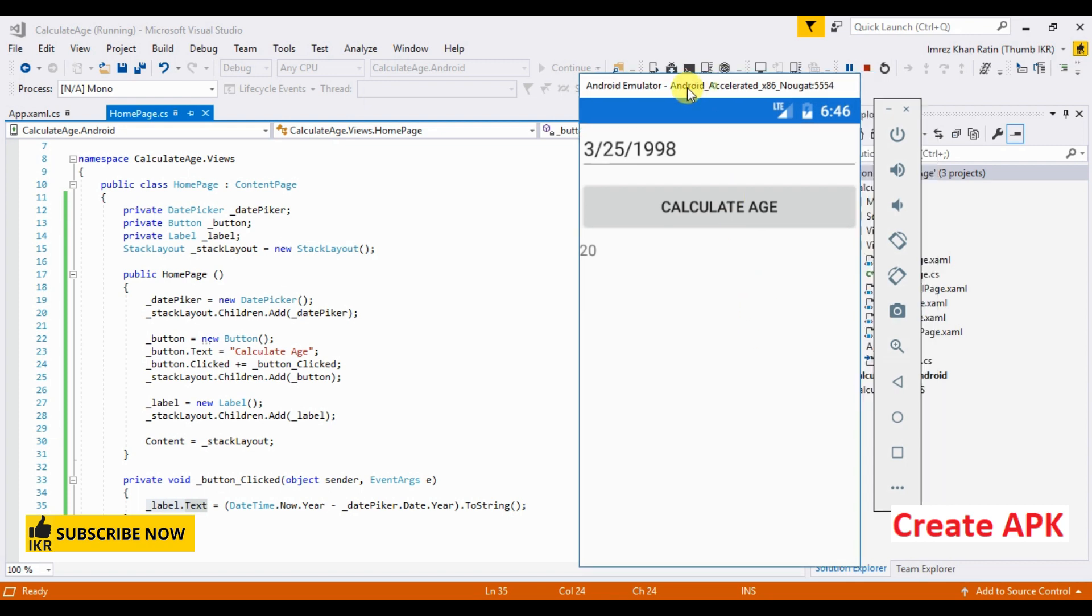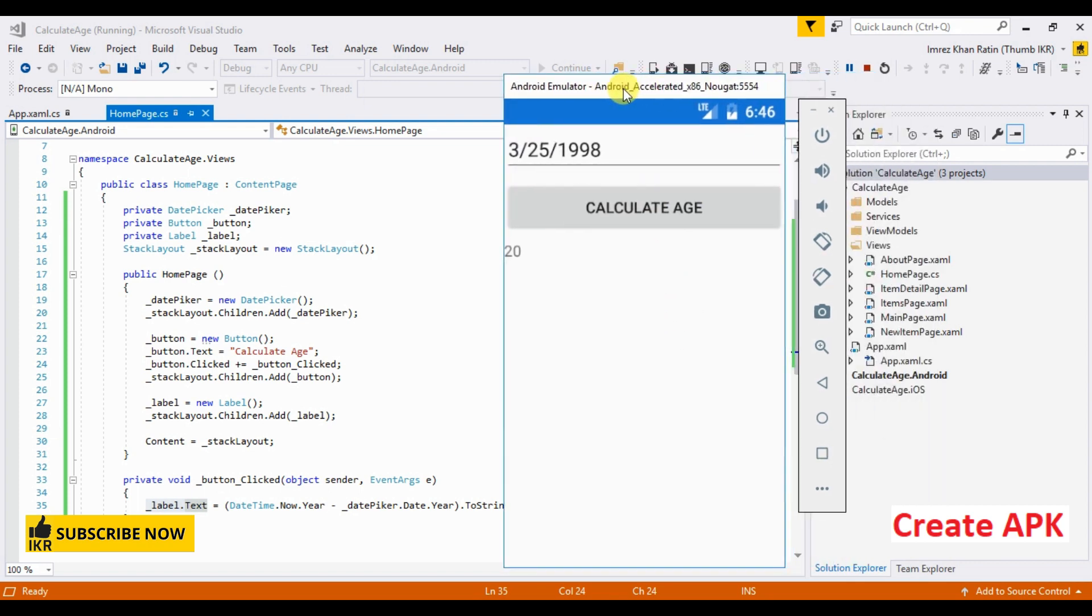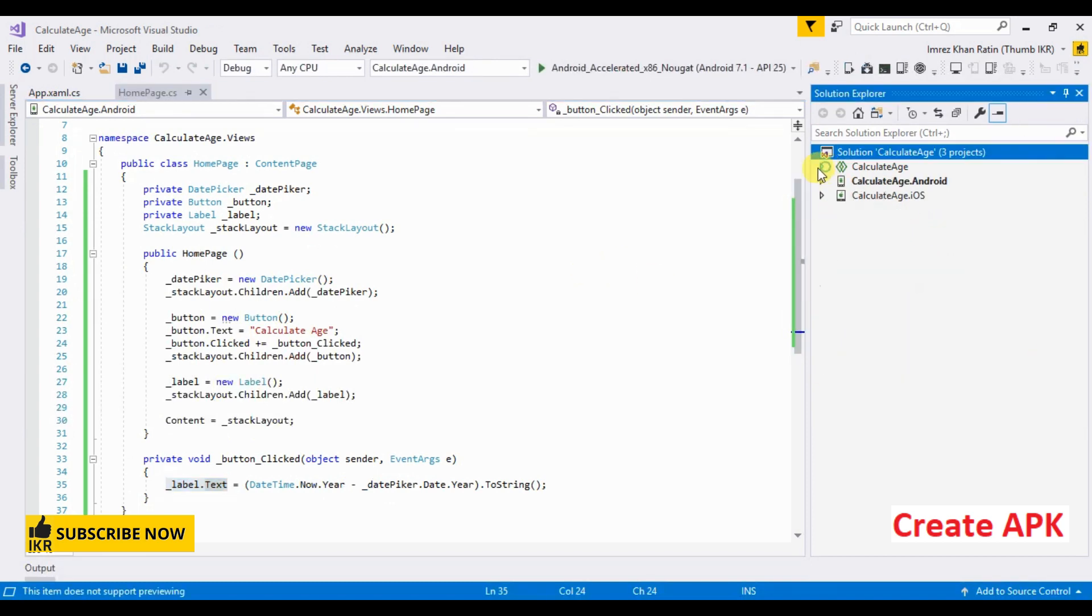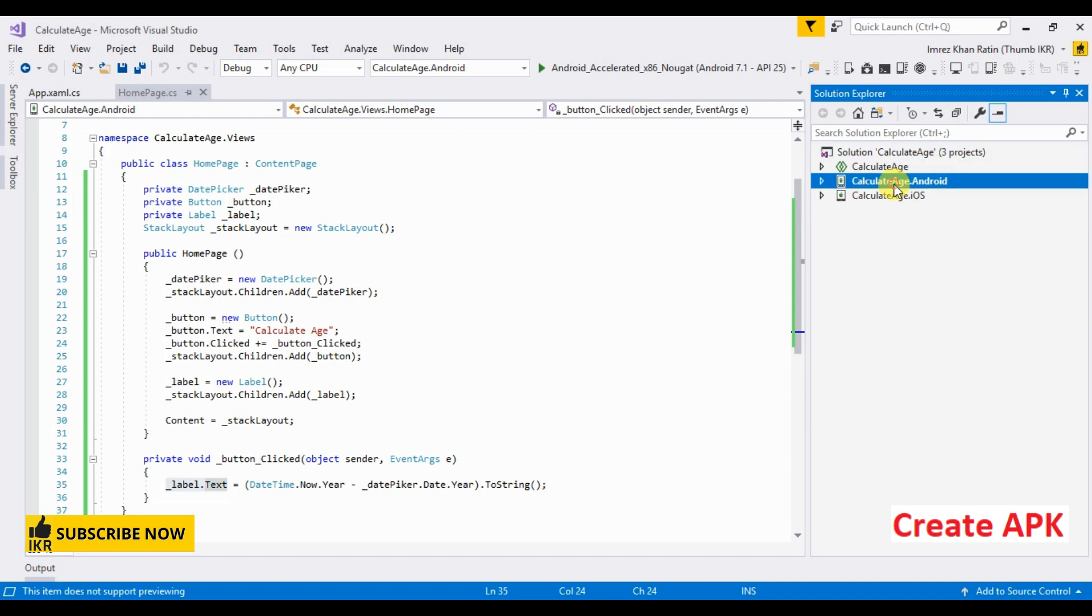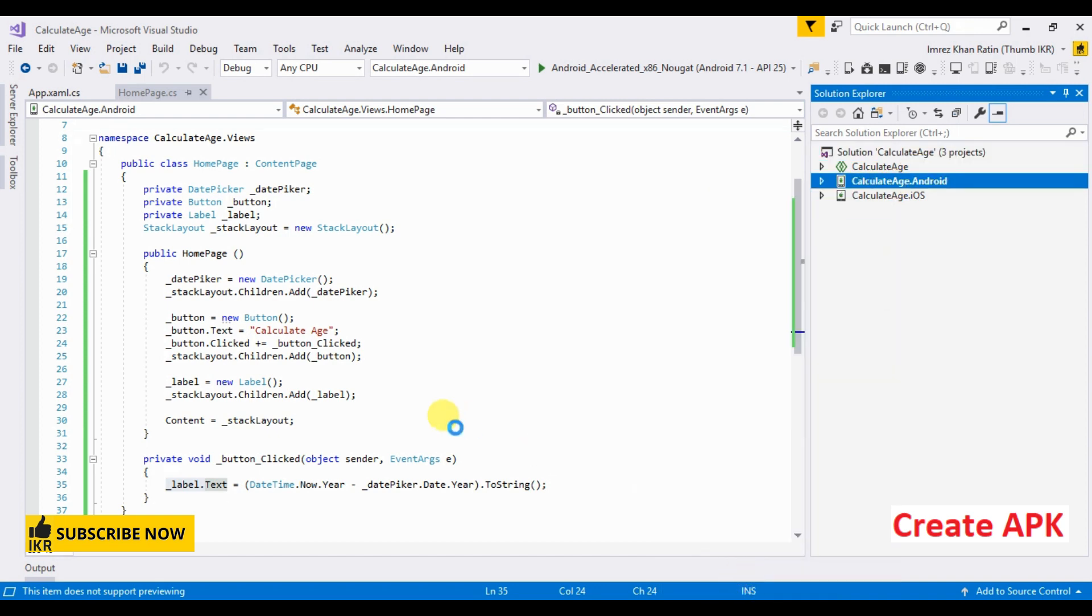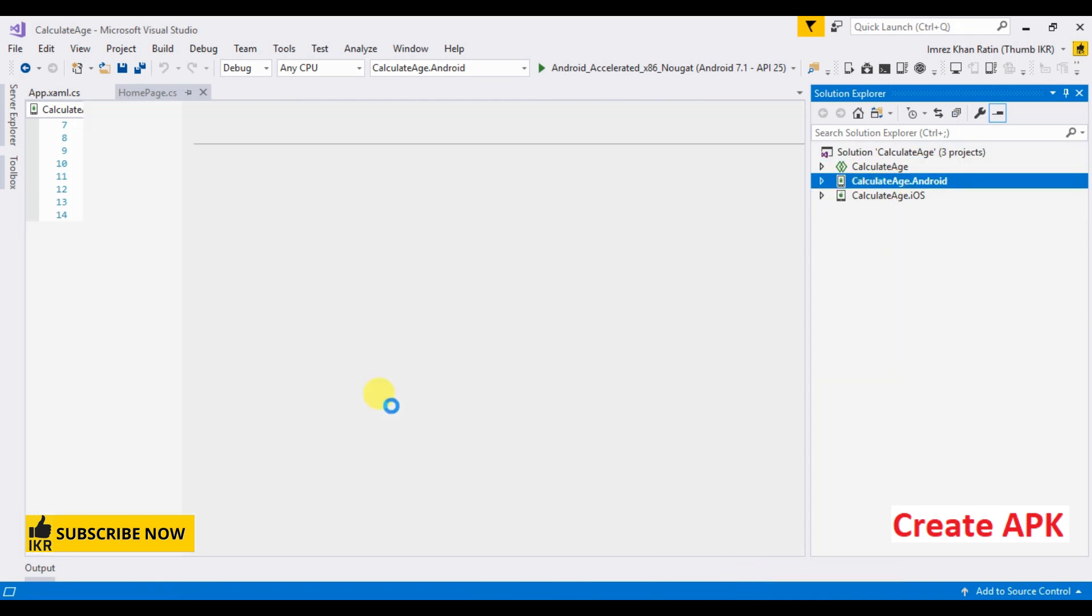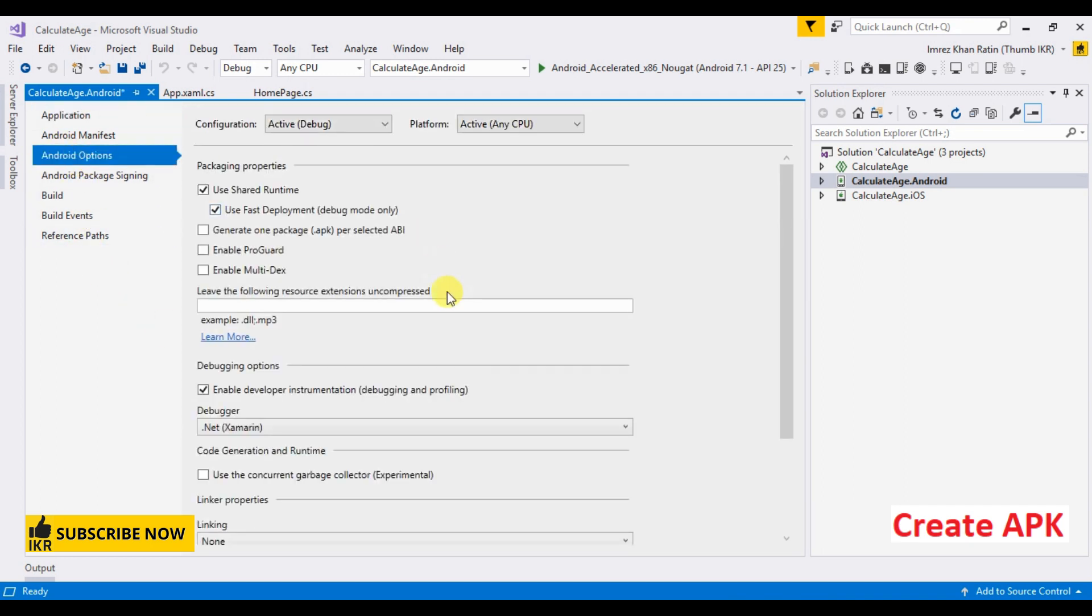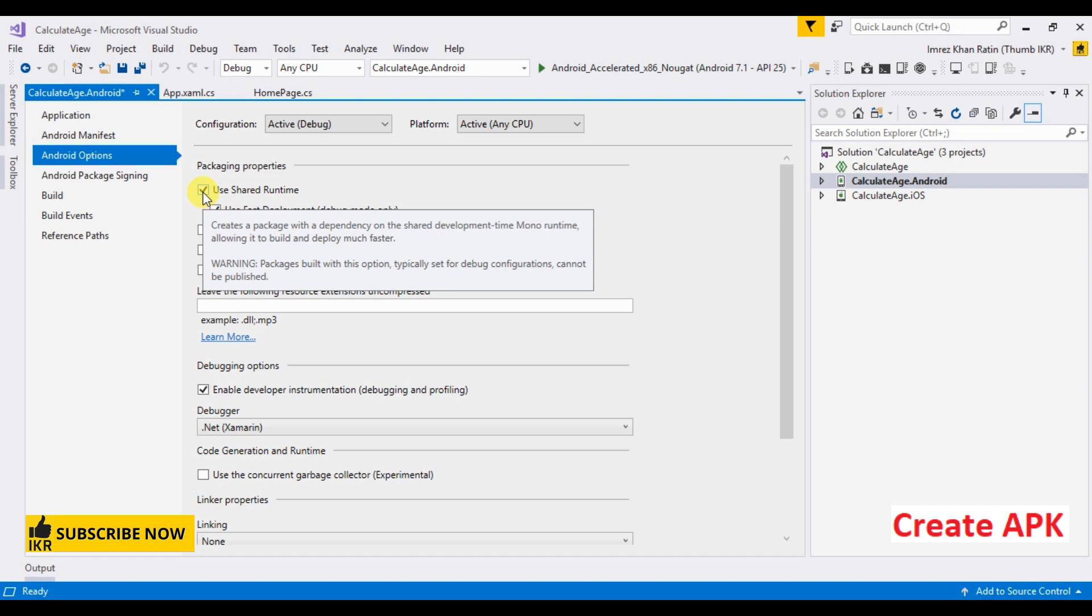What I have to do is stop this project, click on Android library properties, and go to Android options. First we need to check out these two options.